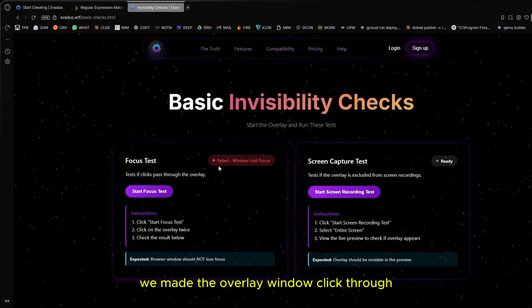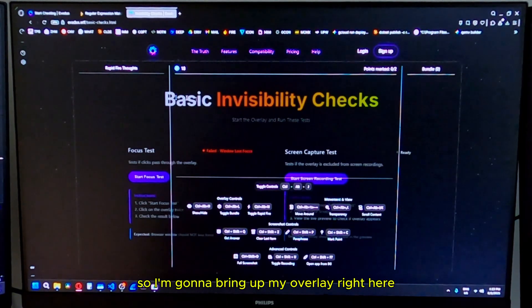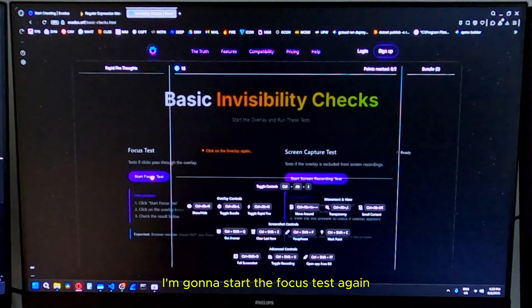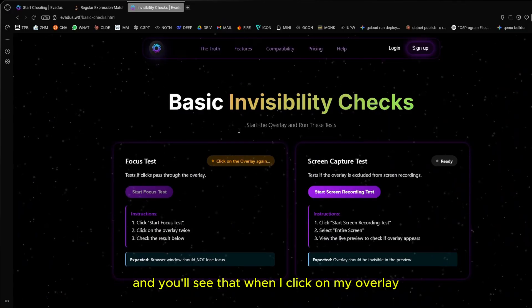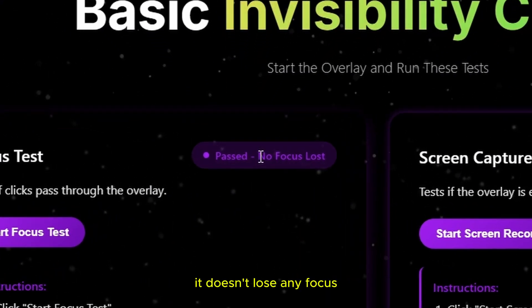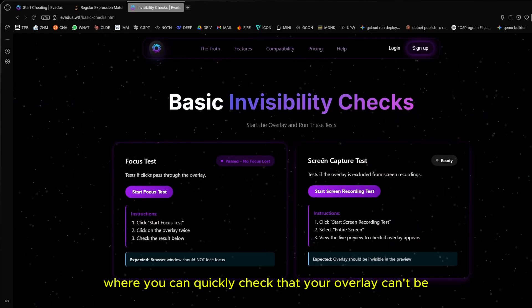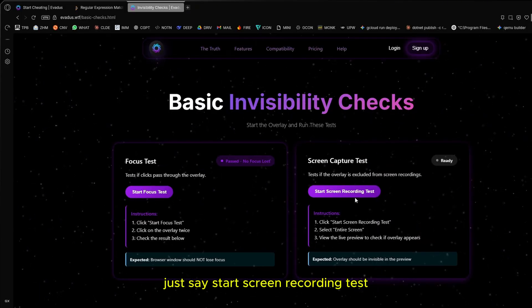I'm going to bring up my overlay right here. I'm going to start the focus test again. And you'll see that when I click on my overlay, it doesn't lose any focus.